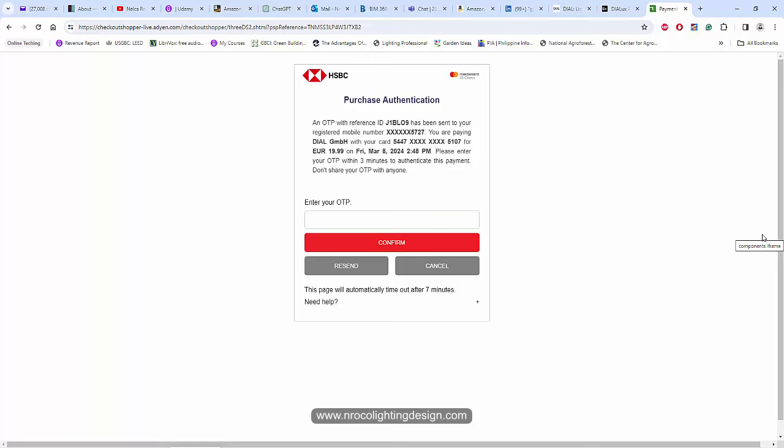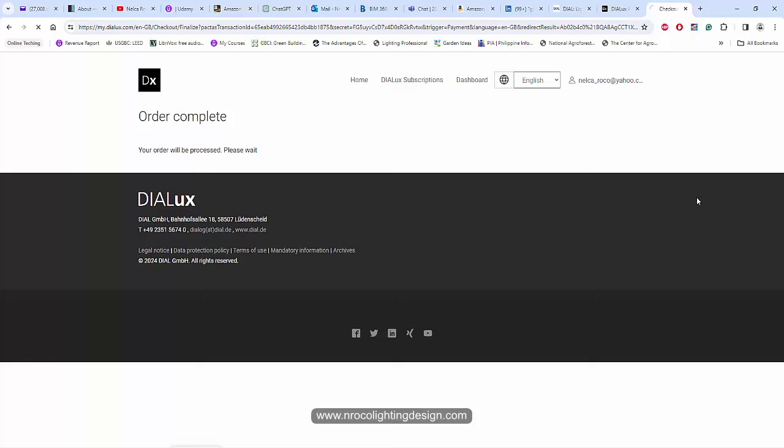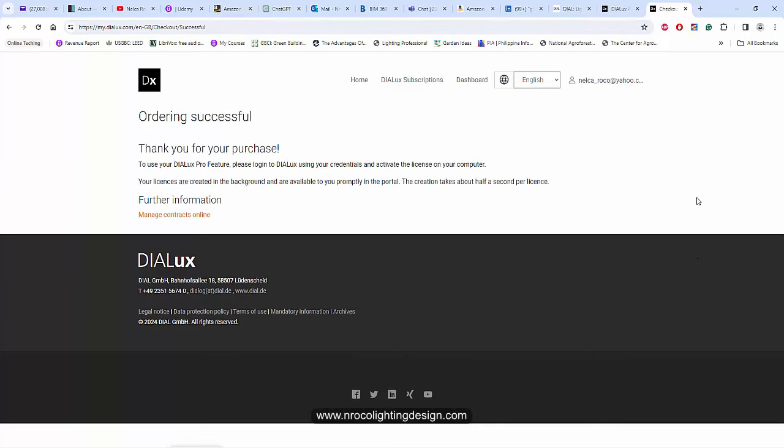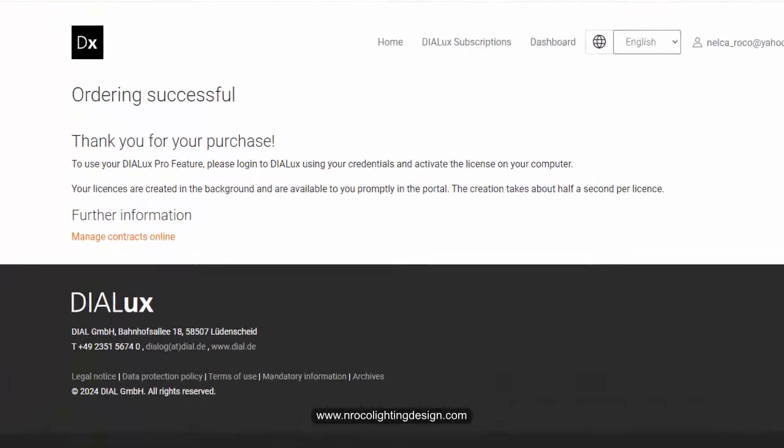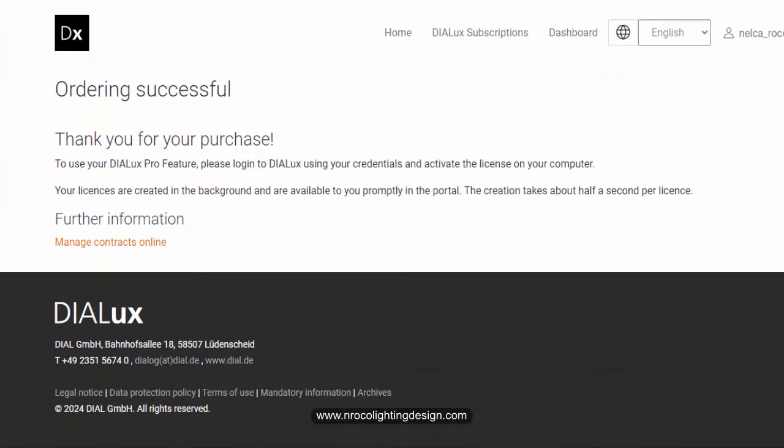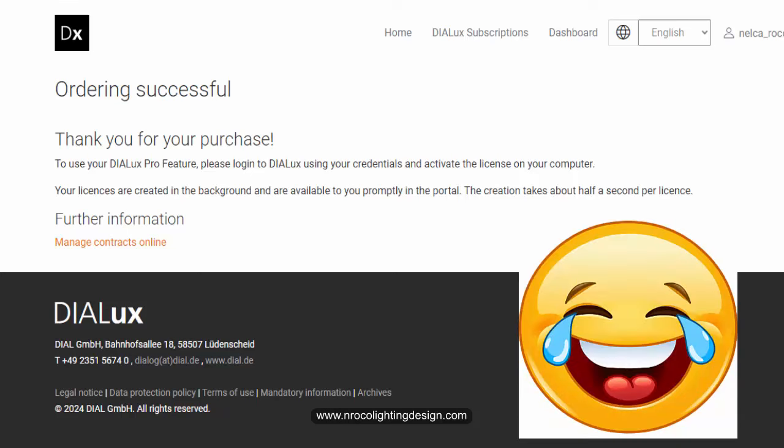So I need to put my OTP for the authentication. So order is complete and said, thank you for your purchase. I need to get this payment from my clients. So what should I do now?